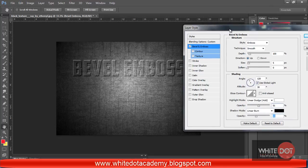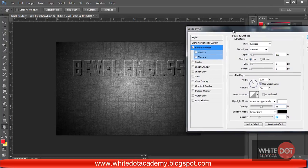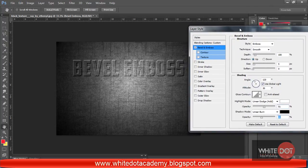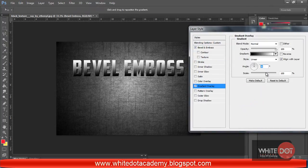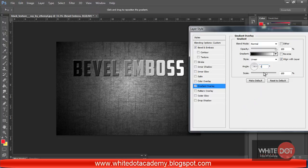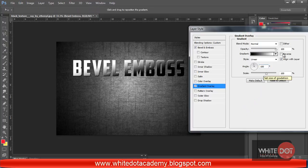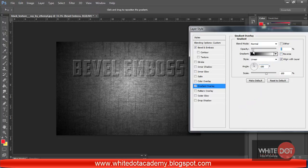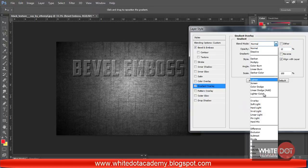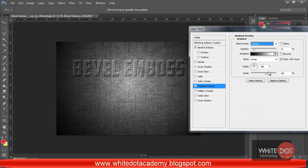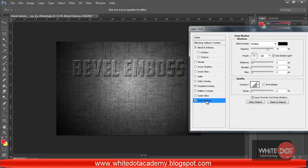Decrease the shadow opacity to 40% — that is better. It depends on your text and your object. Now I am going to Gradient Overlay, changing the angle to 100% and decreasing the opacity to 12%, and setting the mode to Overlay.